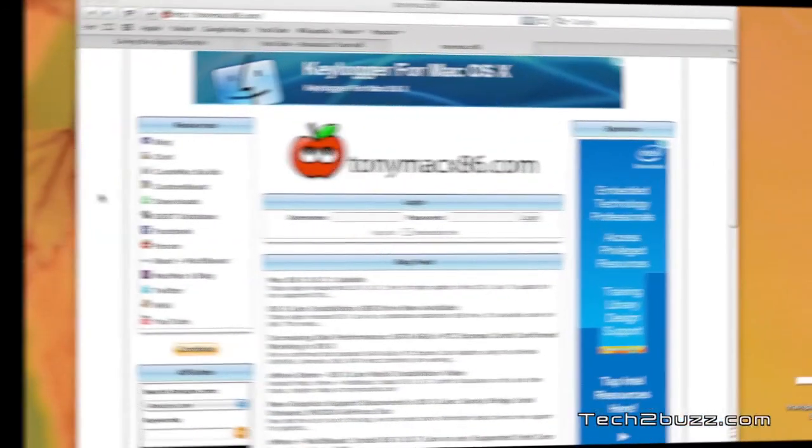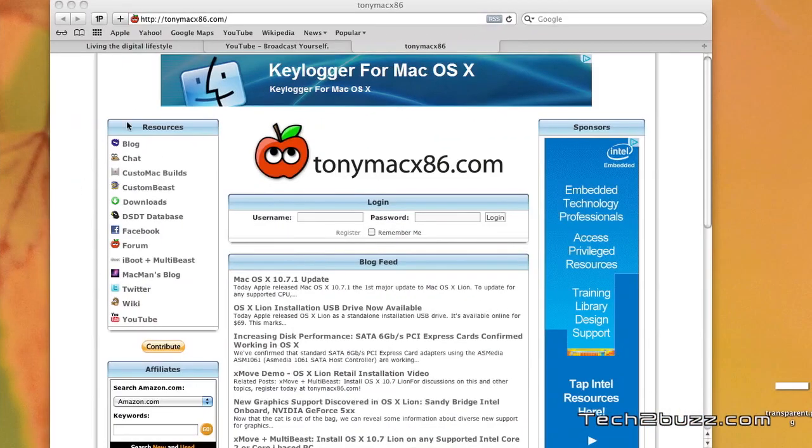The other thing we need to download is the Mac OS X 10.6.8 combo update. Let me make clear at this point, we are going to install Snow Leopard, not Lion at this point. Also, make sure that your CD-ROM is set to the first boot preference and make sure your motherboard is set to AHCI mode.